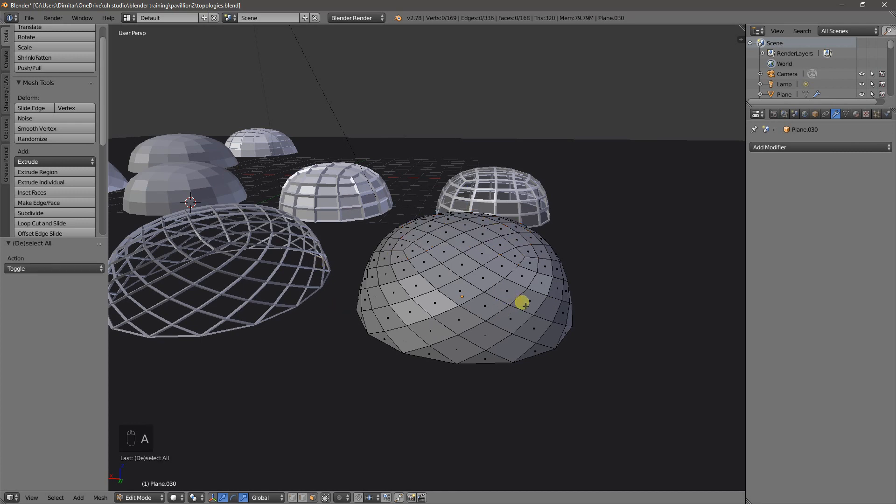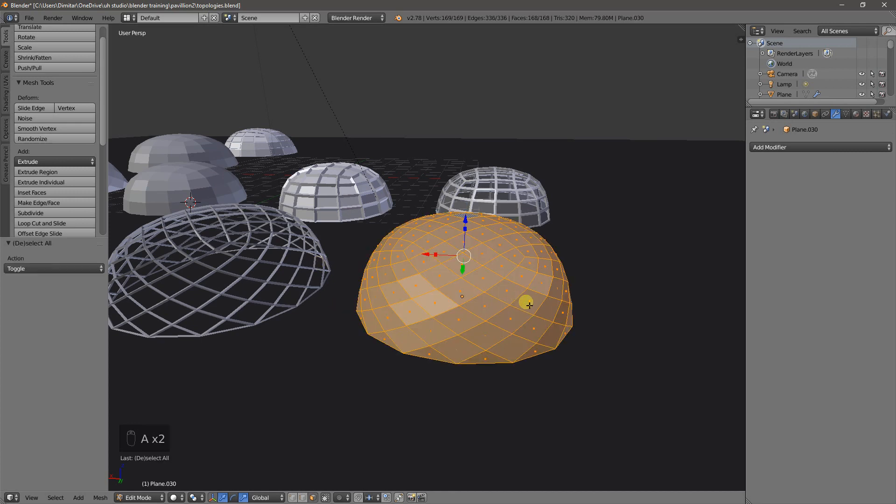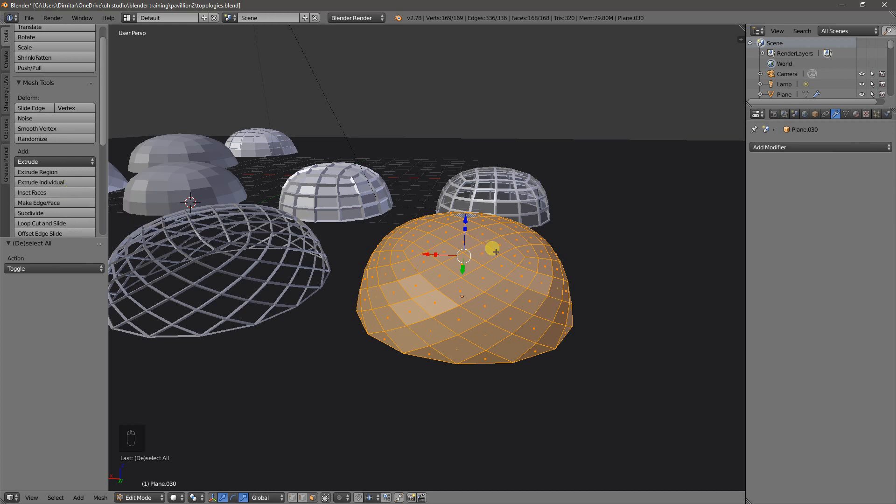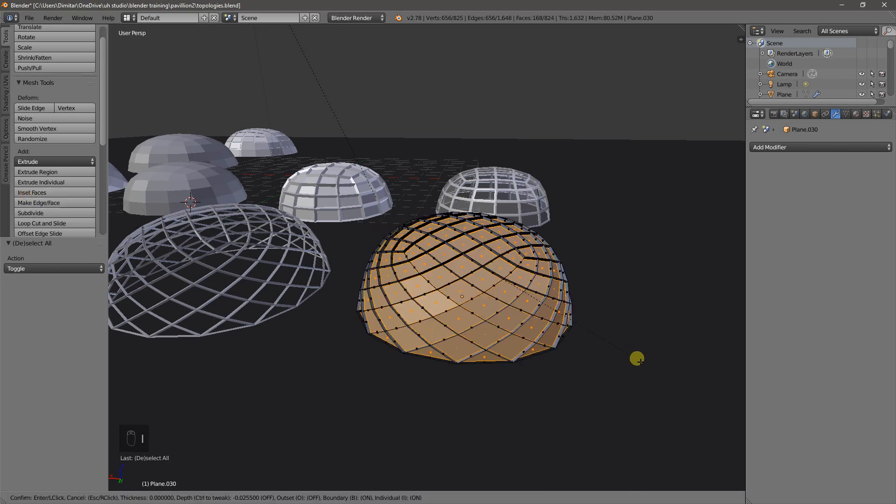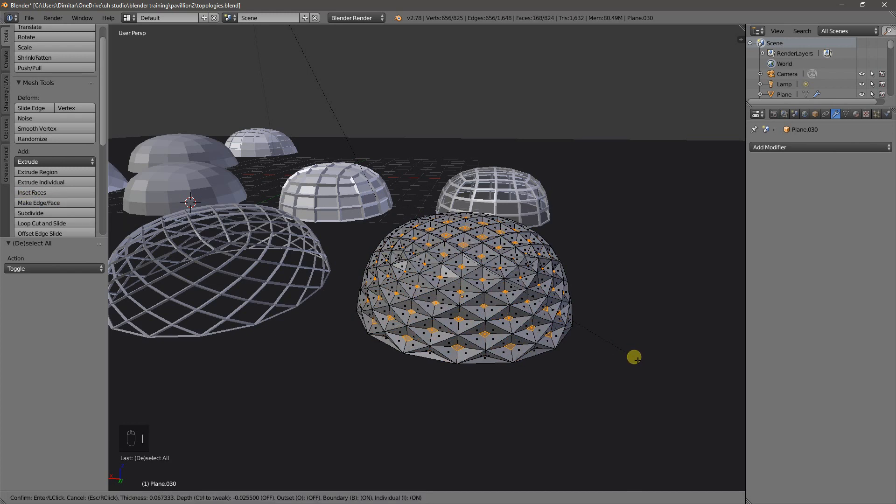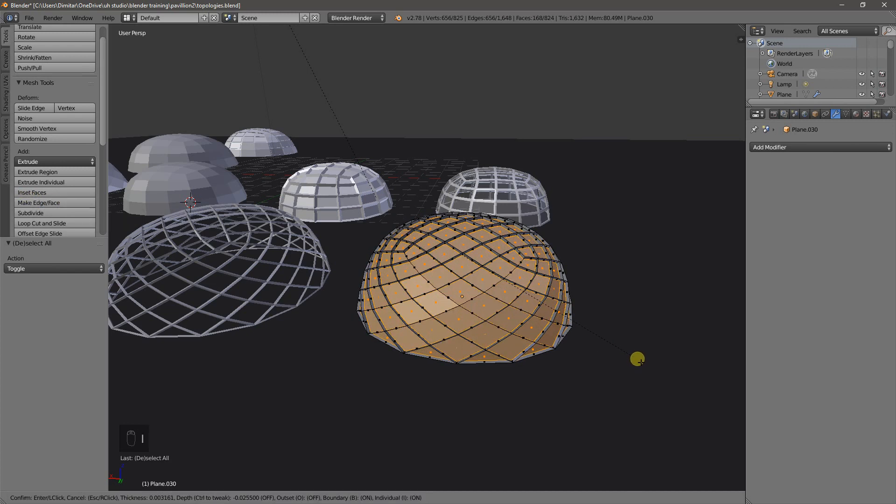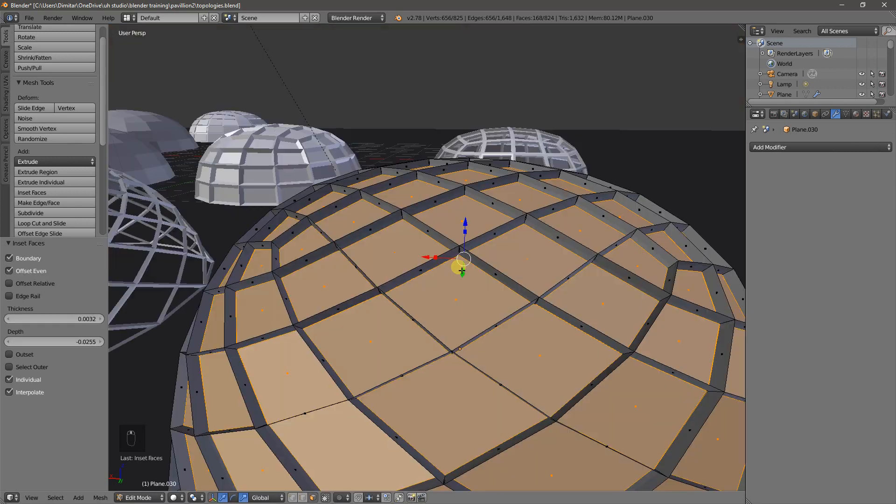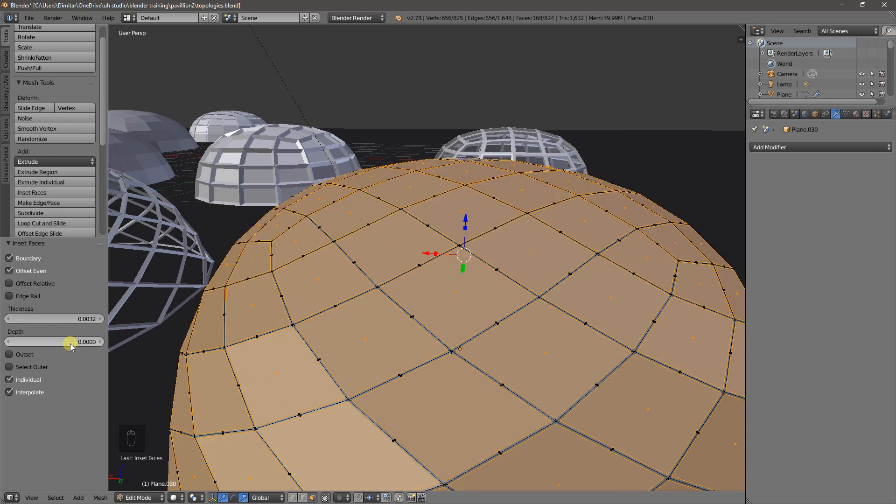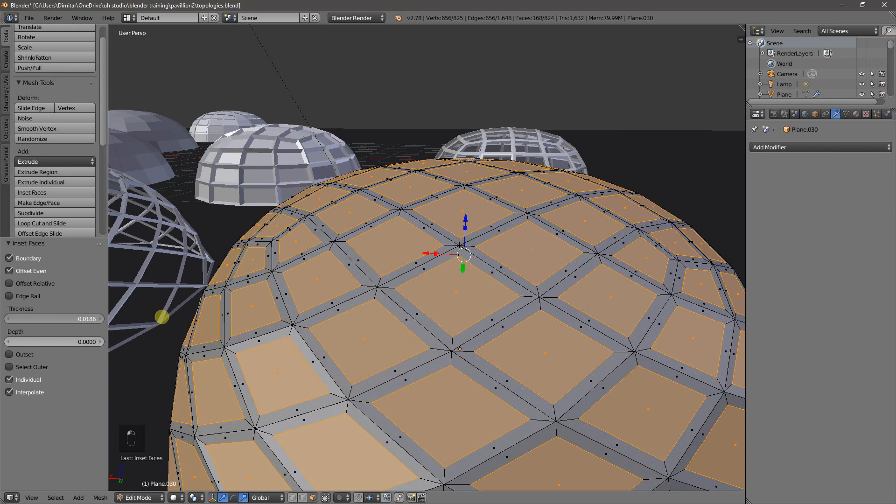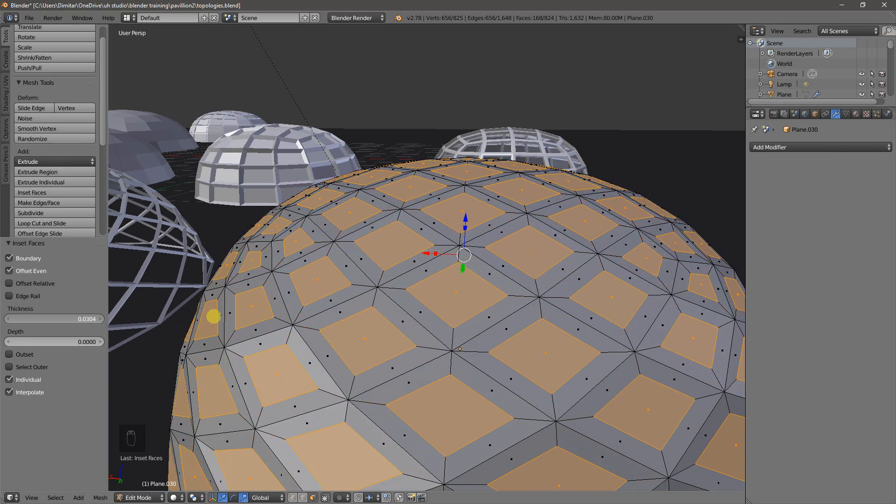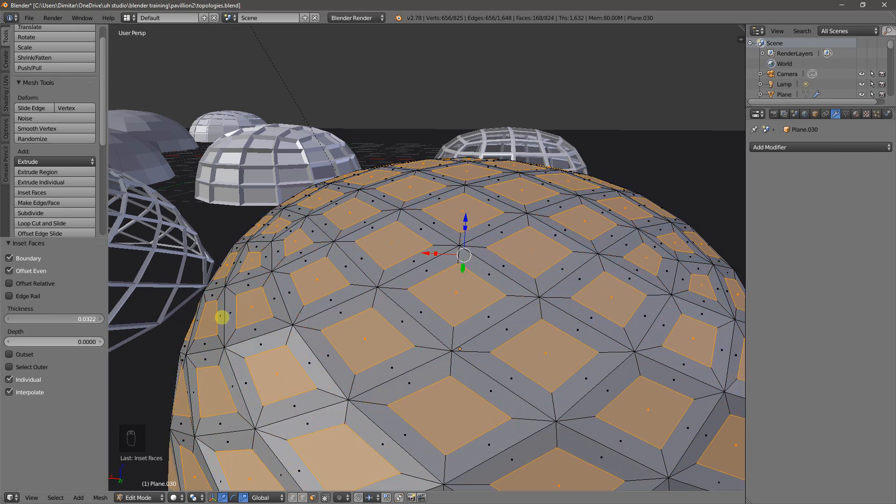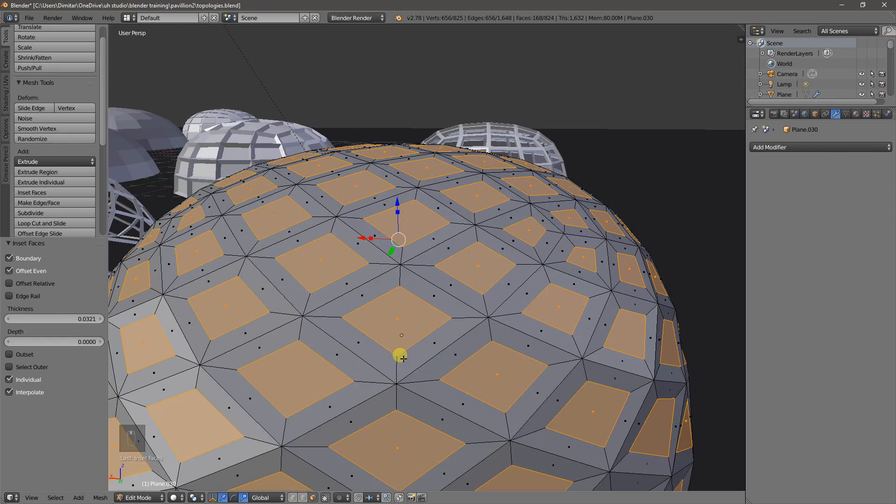So A to deselect, A to select everything, and we'll just do the inset faces again. We can either press I here, or the inset faces button here, or I'll just press I, which is the shortcut. Do something like that. It doesn't really matter what the result is, because we can always refine it later. So I'll change the depth again to zero, and let's just make it something quite thick.